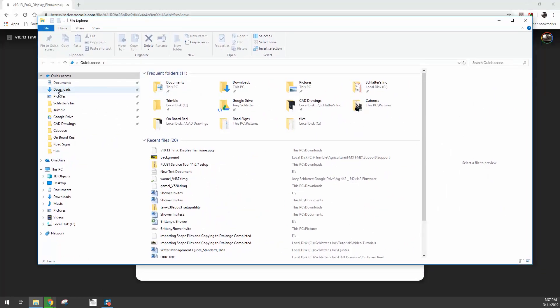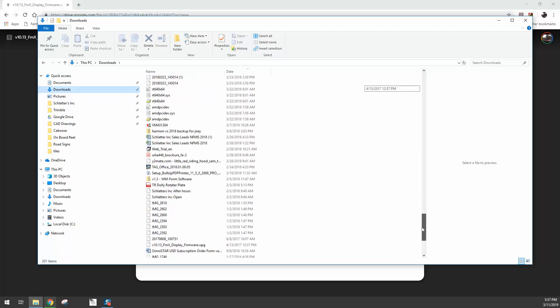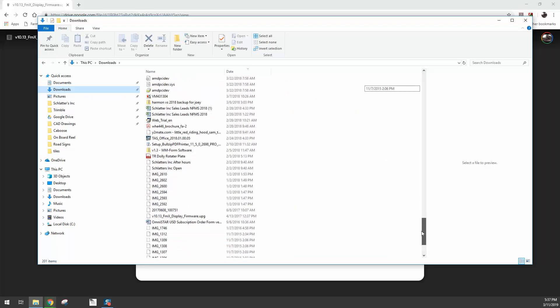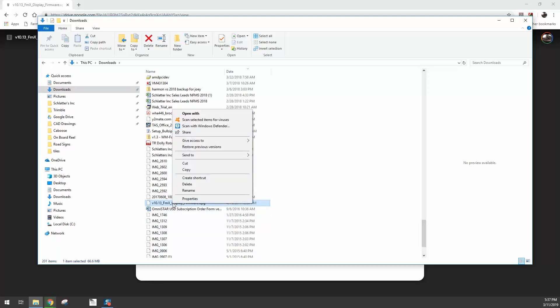I'm going to go to my downloads, and if I look through here I'm going to find the version 10.13 FMX display firmware, which I can see right here. So what I'm going to do is right-click on it and left-click on copy.